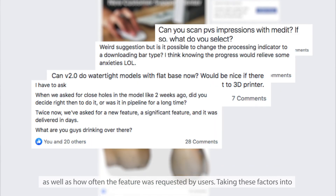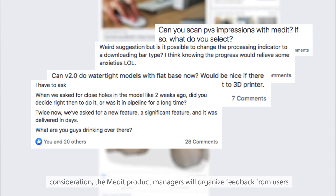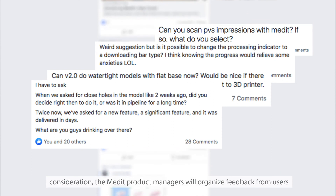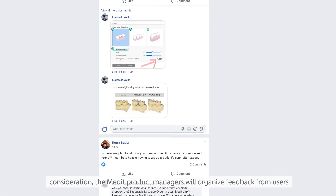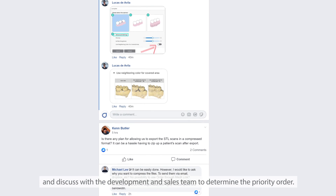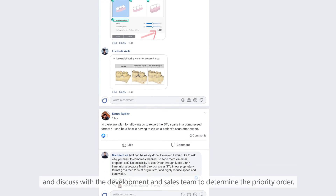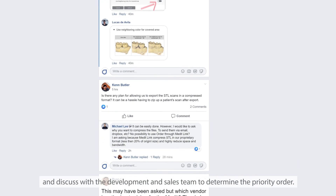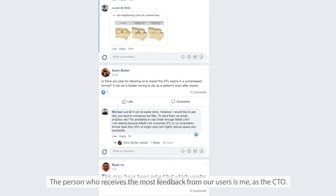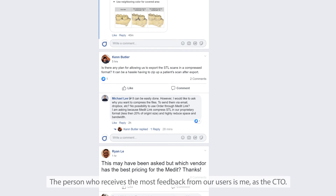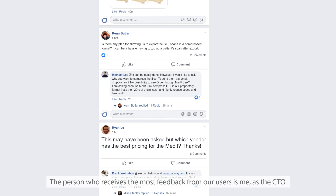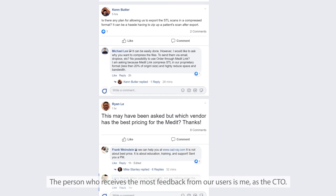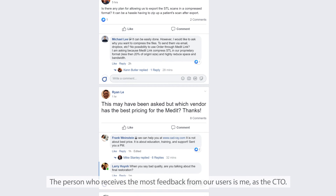Taking these factors into consideration, the product managers will organize feedback from users and discuss with the development and sales team to determine the priority order. The person who receives the most feedback from our users is me, as the CTO.